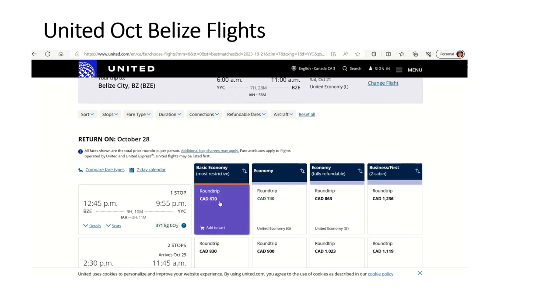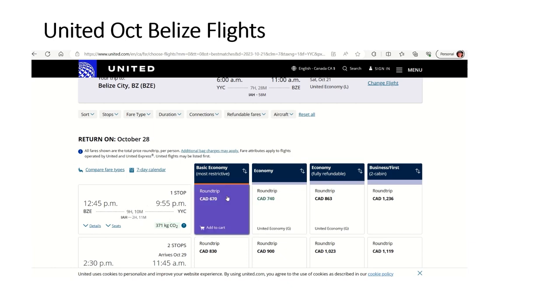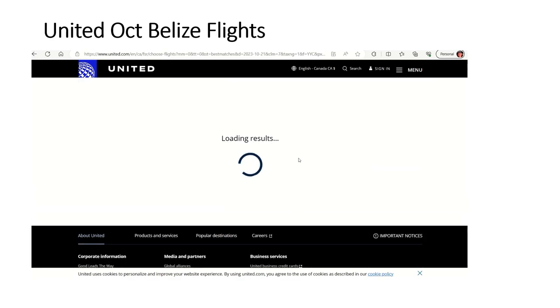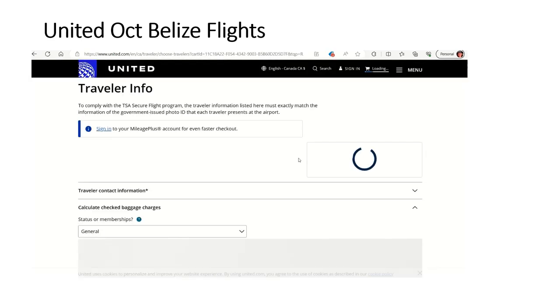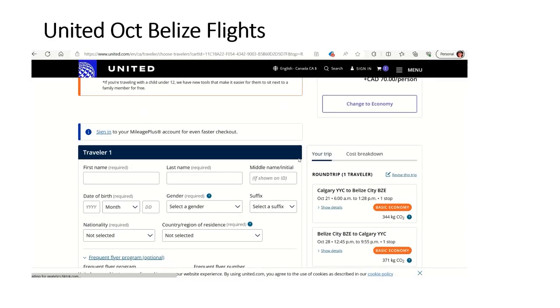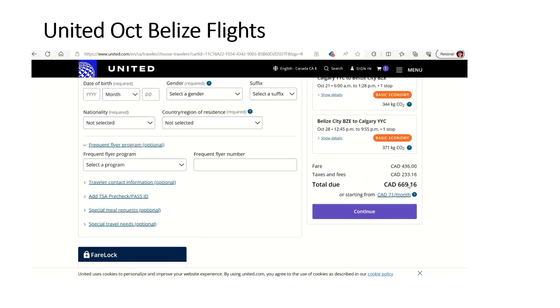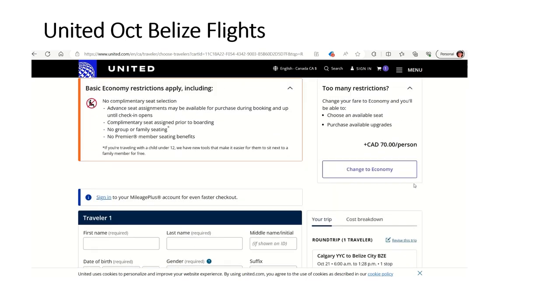Now, one thing I want to tell you. First of all, here's the round trip. It's another connection in Houston for just 2 hours and 11 minutes. So you can see here that my total flight on United is going to be $669.16 Canadian. As I mentioned, it's cheaper than the December option.